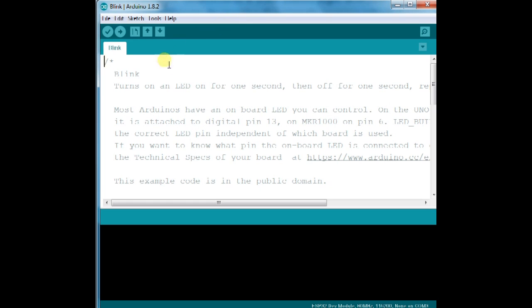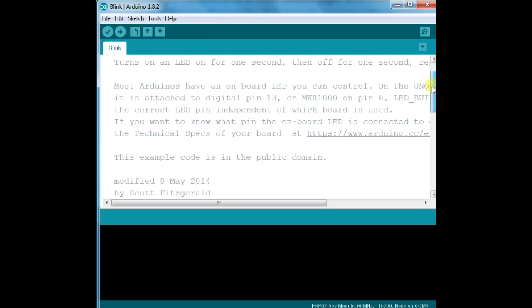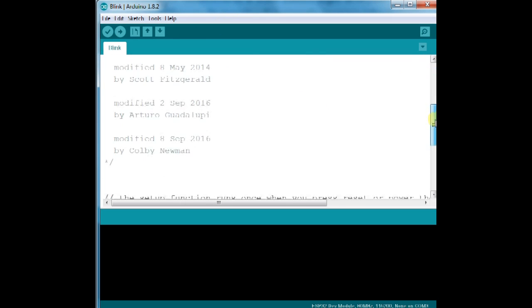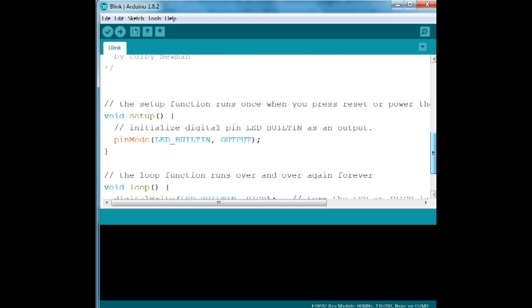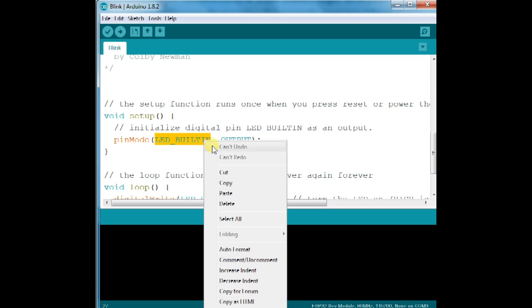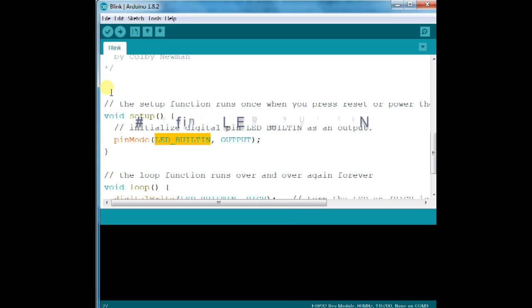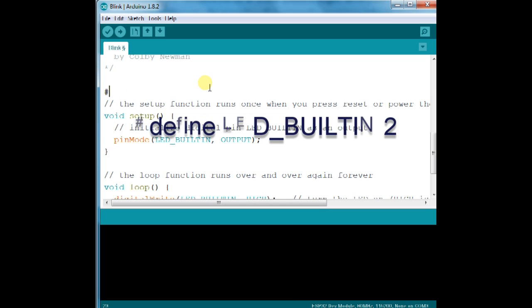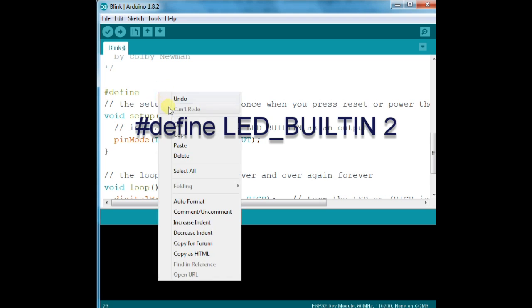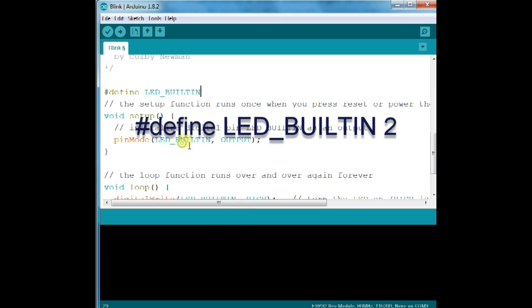In the blink sketch, you have to do one modification. The built in LED is at GPIO2 on esp32. So you have to define this pin. Include the statement on top of the code. Hash define LED underscore built in 2.